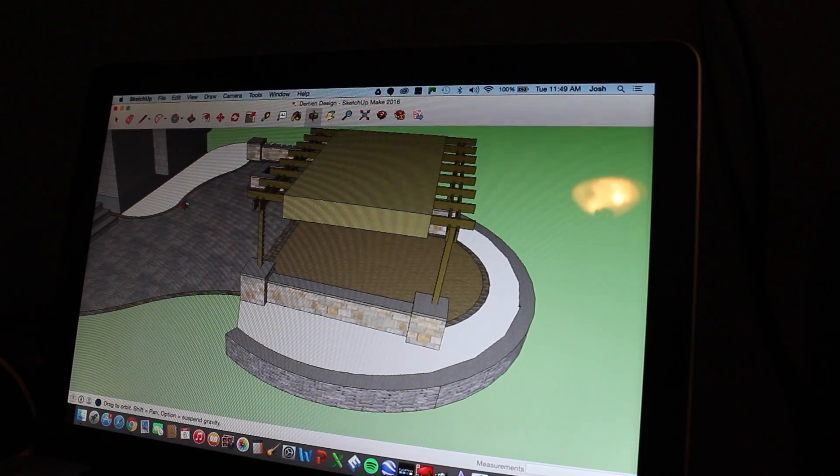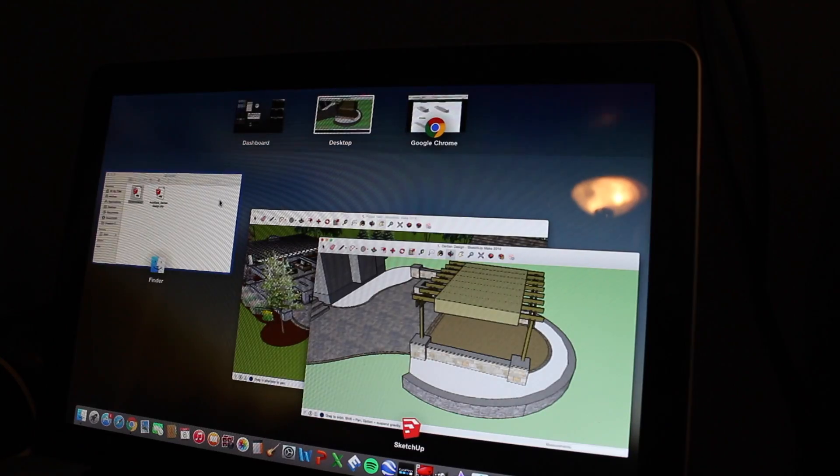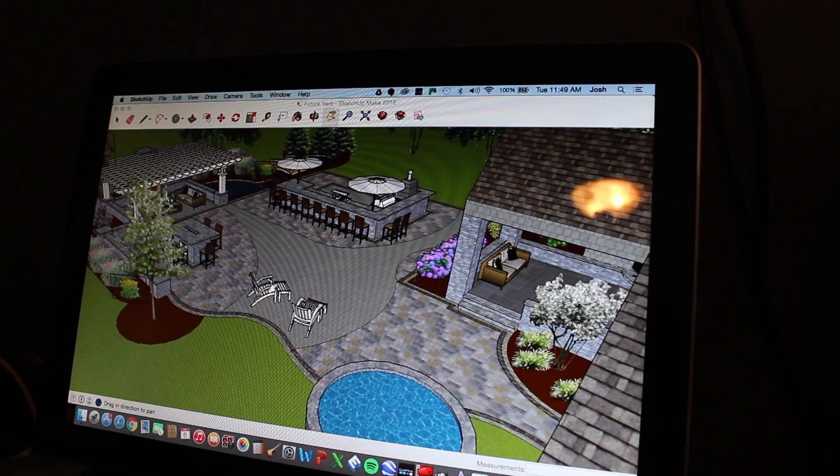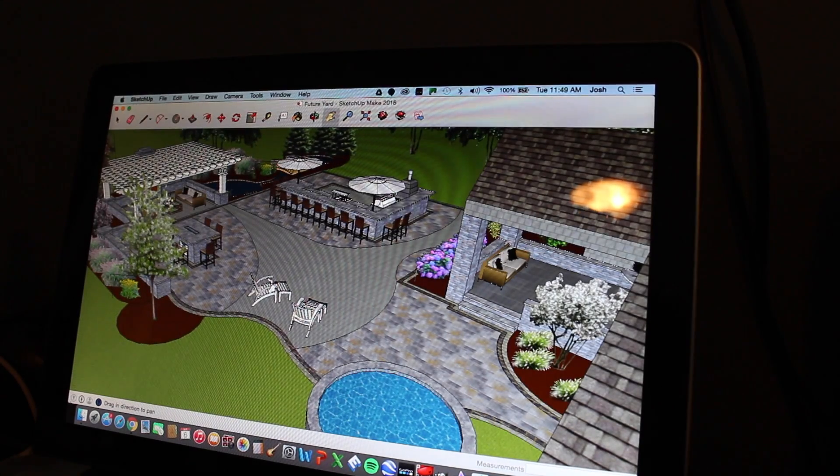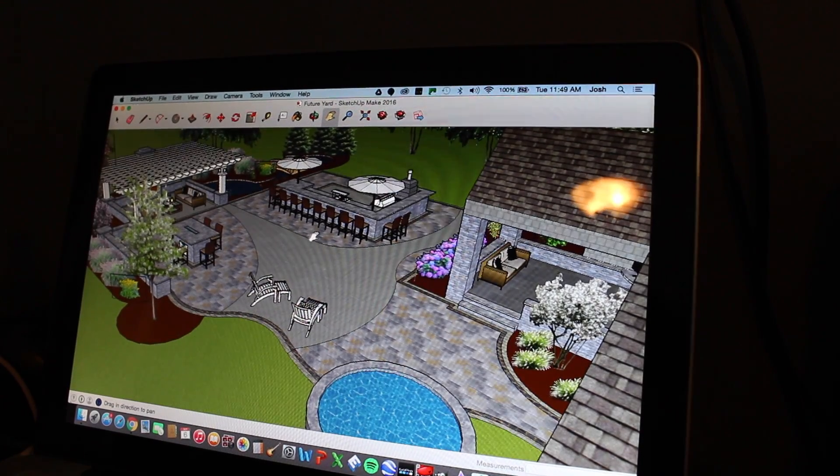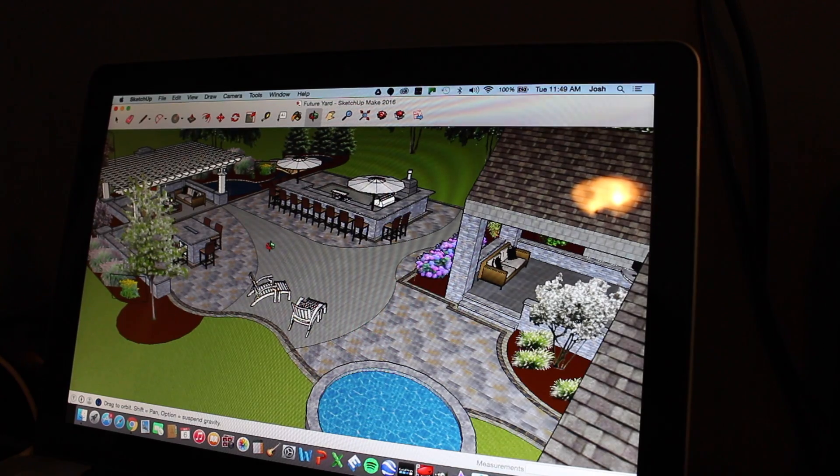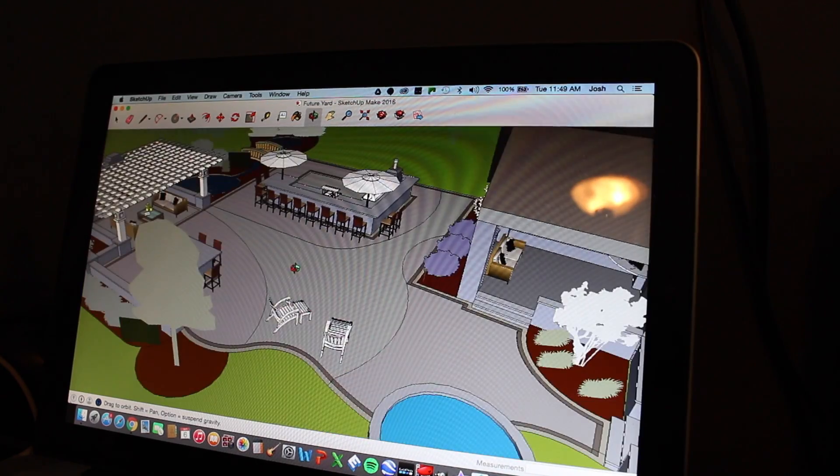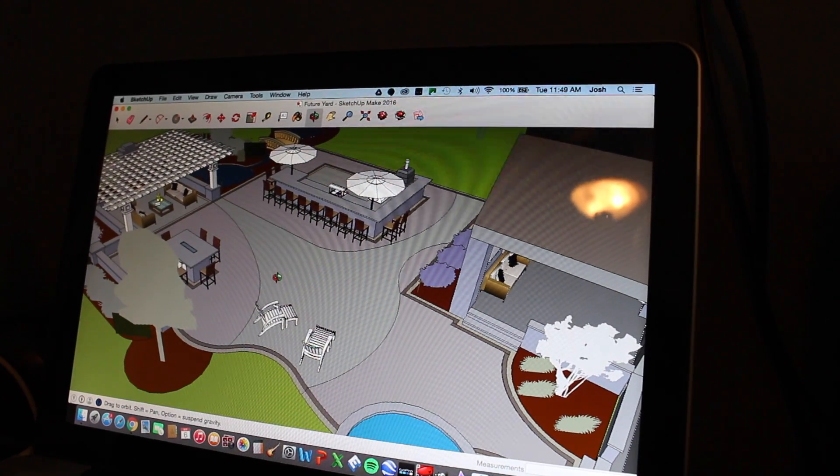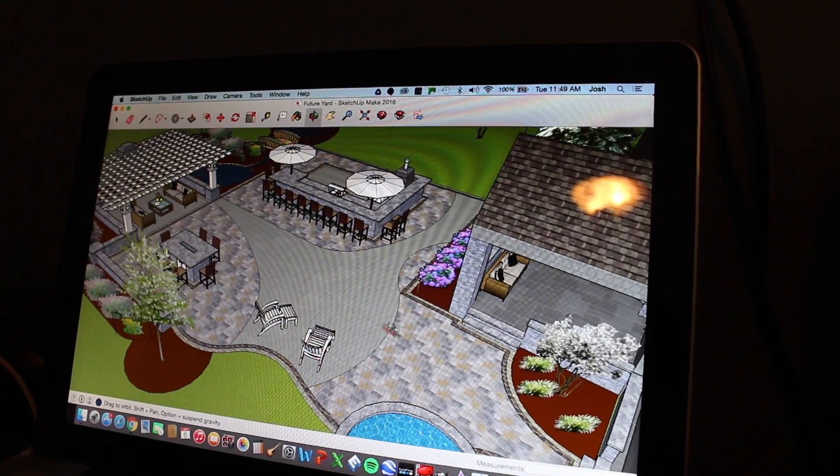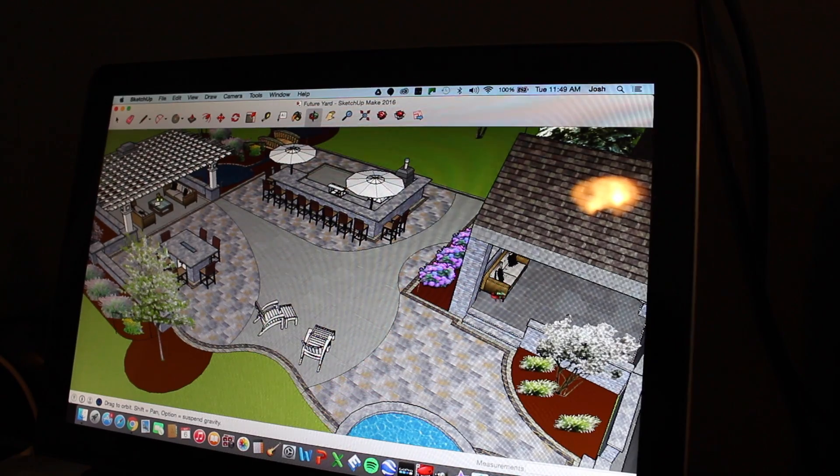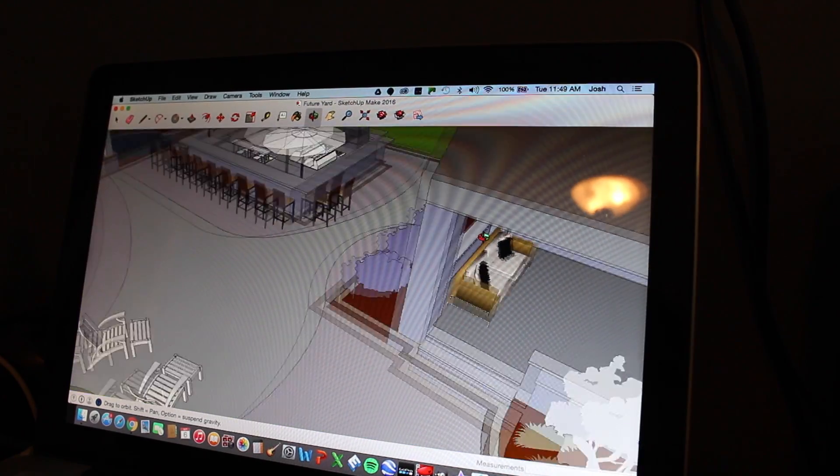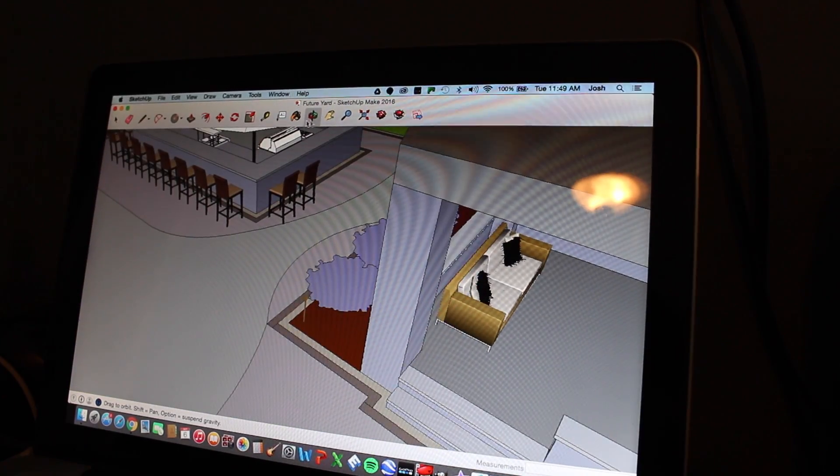So, I'll jump over to a finished design that I did. So this is one that I just did for fun, but this can show the potential of this program. So, you know, multiple different pavers. We can zoom in here.